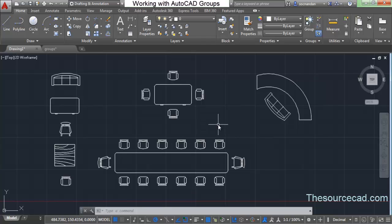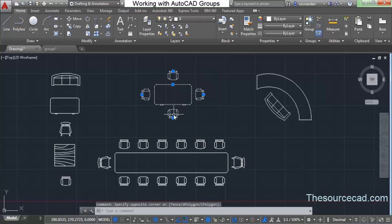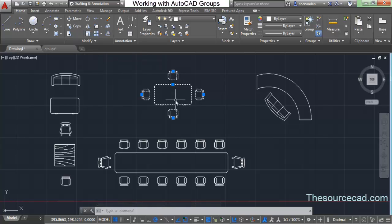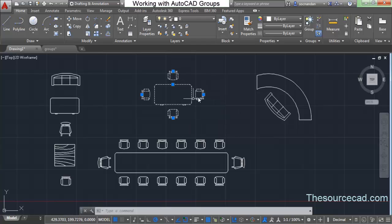If you want to copy, paste, or move these groups, you have to select all these objects and then use the move command. But once you convert them into a group, you can use a single grip point and move them as if they are a single object — you don't need to select all the objects individually.